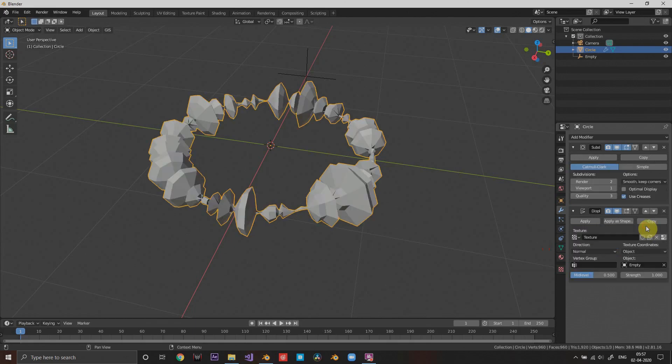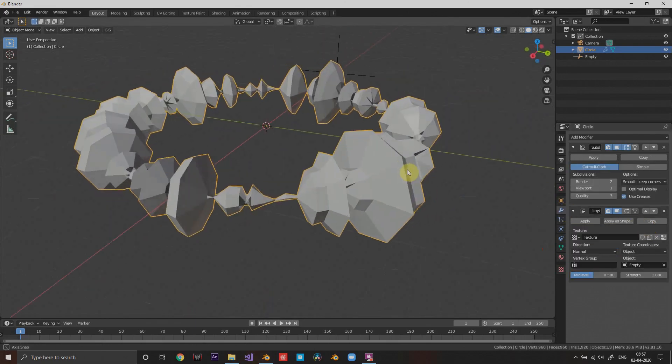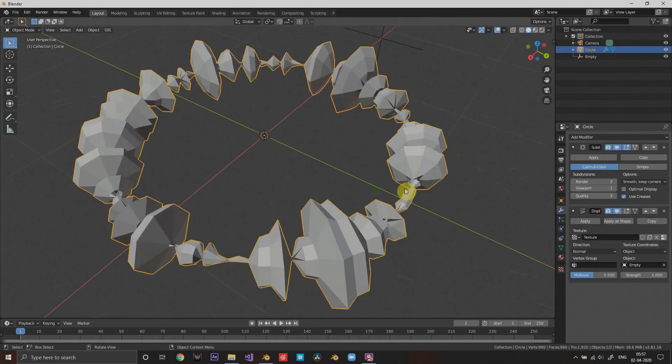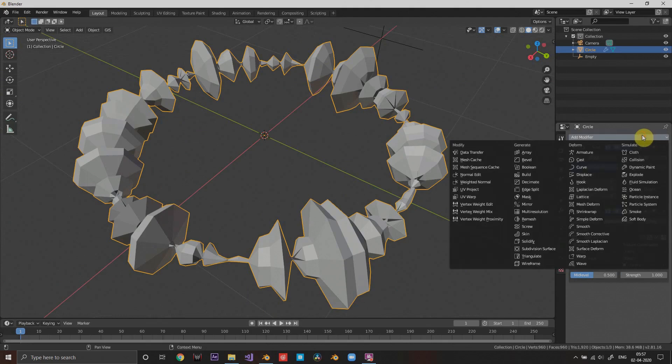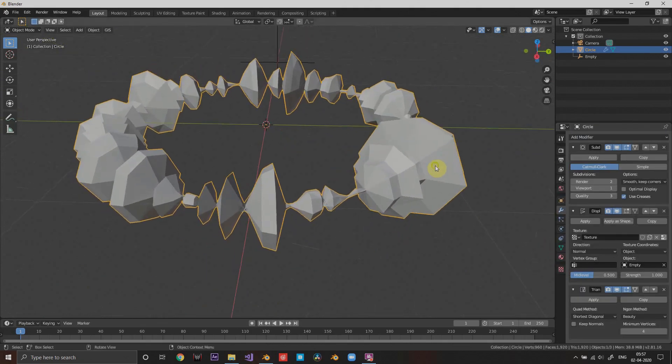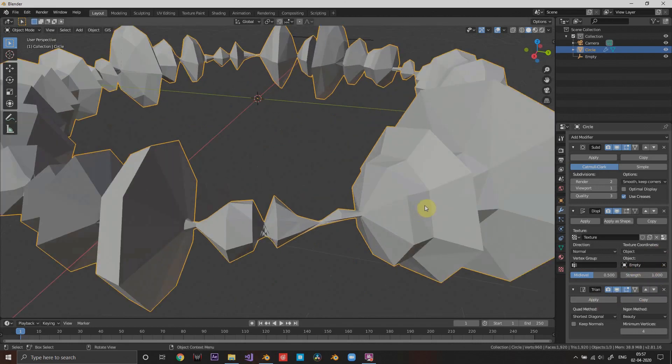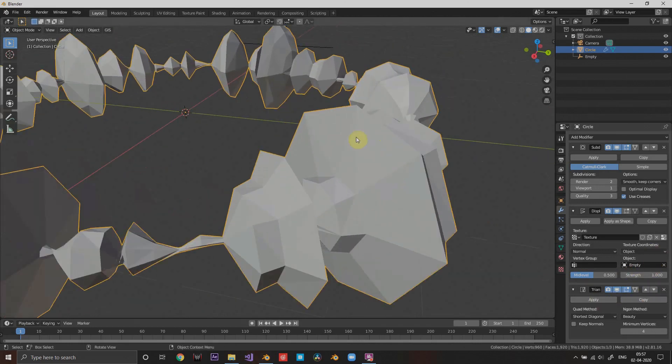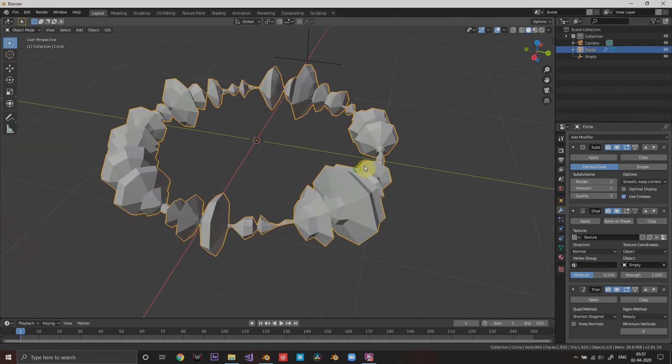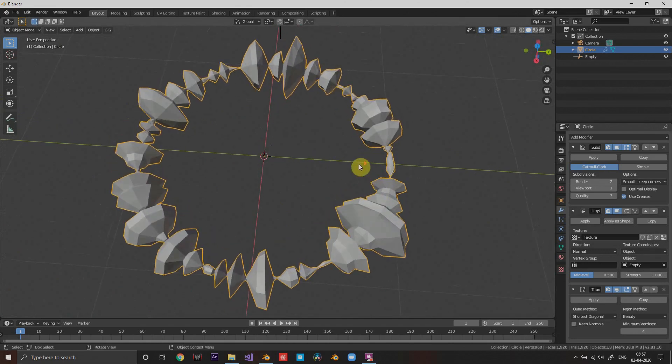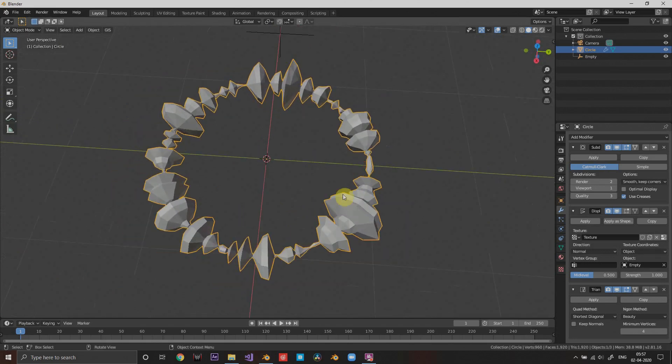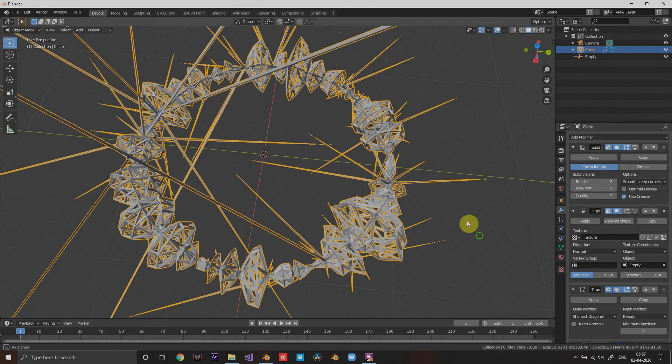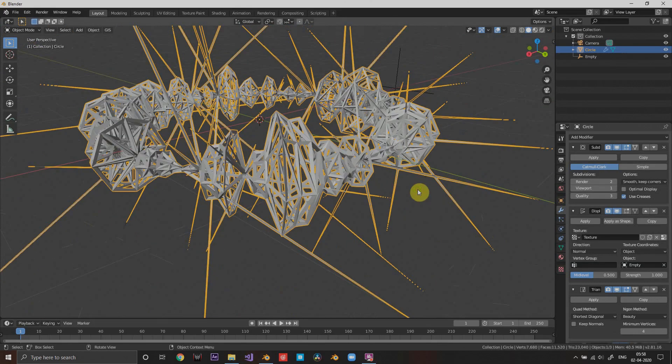Then I'm gonna add triangulate. The triangulate modifier will just basically turn the quads into triangles. It will make triangles of the squares that it's made of.